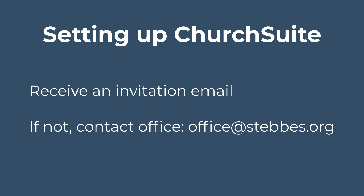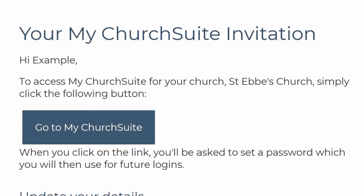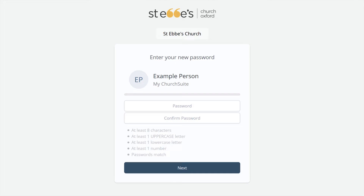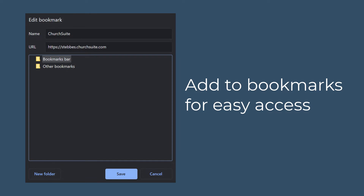This next screen shows you the email that you will have received. Read through the email and then click on the blue box shown here. You'll then need to set up a password. Please ensure that your password is at least eight digits long and includes one capital letter and a number.